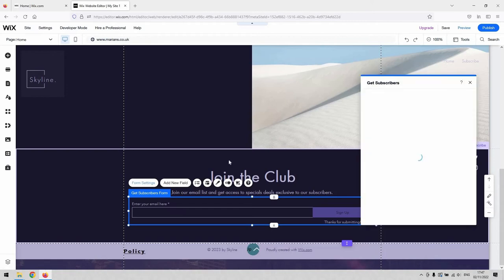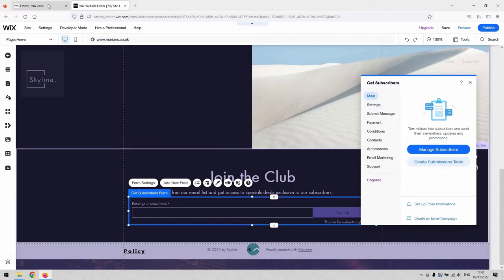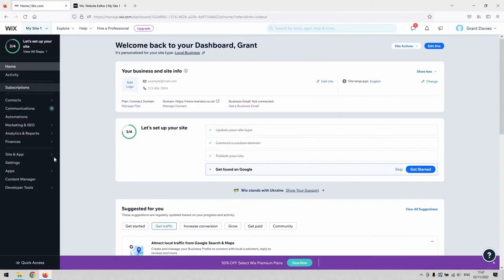The things that you may find interesting about this, obviously it's a form. So your form settings, primarily. Under here, you can manage your subscribers. You can create a submissions table based on them. And that submissions table will appear in your dashboard area here then.